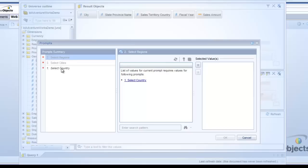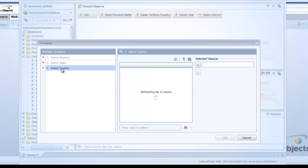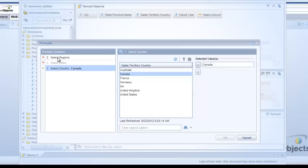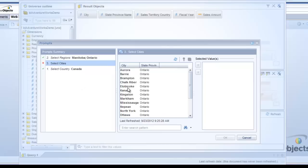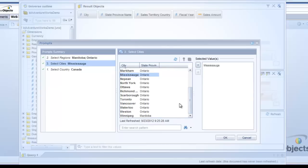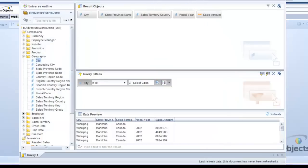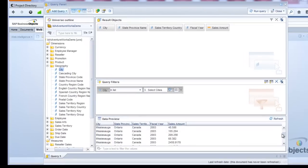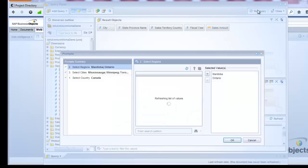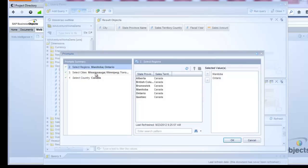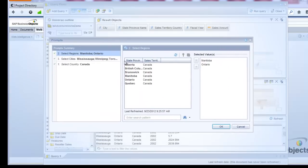Let's go ahead and refresh to see what we get. The prompts don't appear to be in order, but we do have the cascading prompts. I'll pick Canada as the country, go into regions and pick Manitoba and Ontario, then go into Select Cities and pick Mississauga, Winnipeg, and Toronto. I can see the data preview — I am getting results for Winnipeg and Mississauga. There's apparently no data for Toronto in this database. So I click Run Query, leaving those values in there.